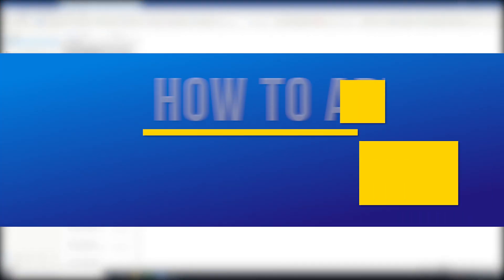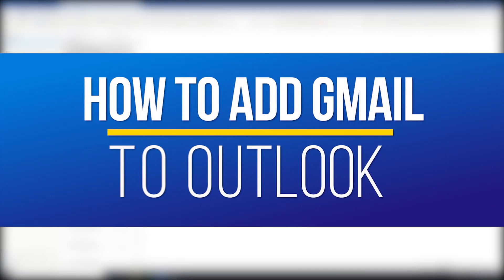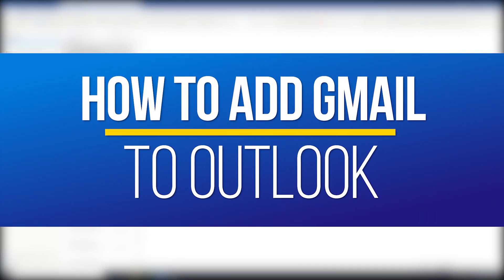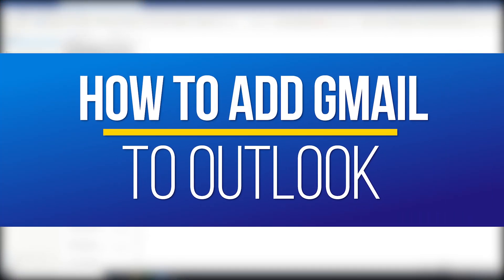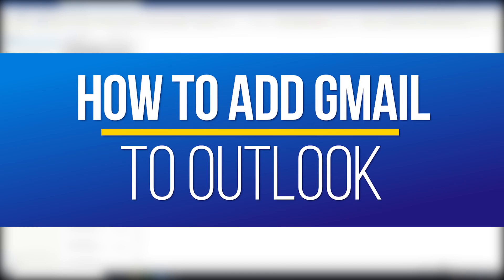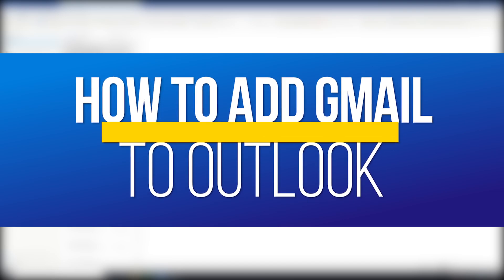Hey everyone, in this QuickTech How-To video, I'm going to show you how to add your Gmail account to an existing Outlook profile.